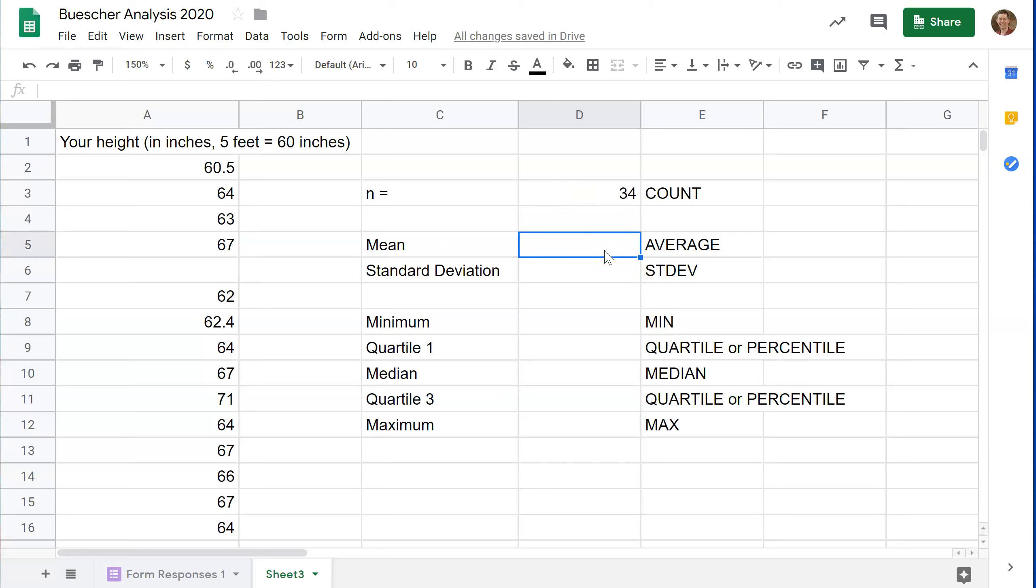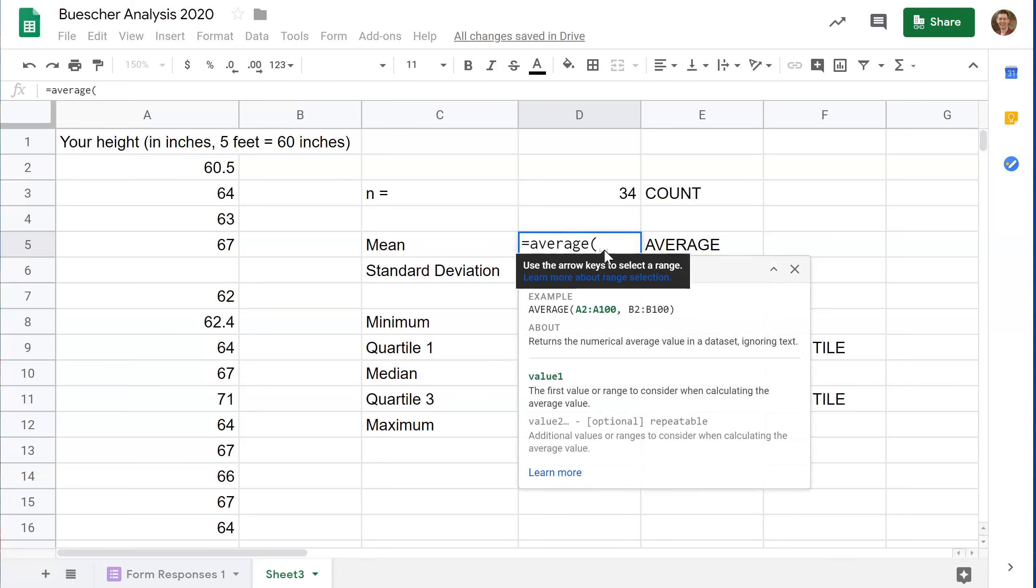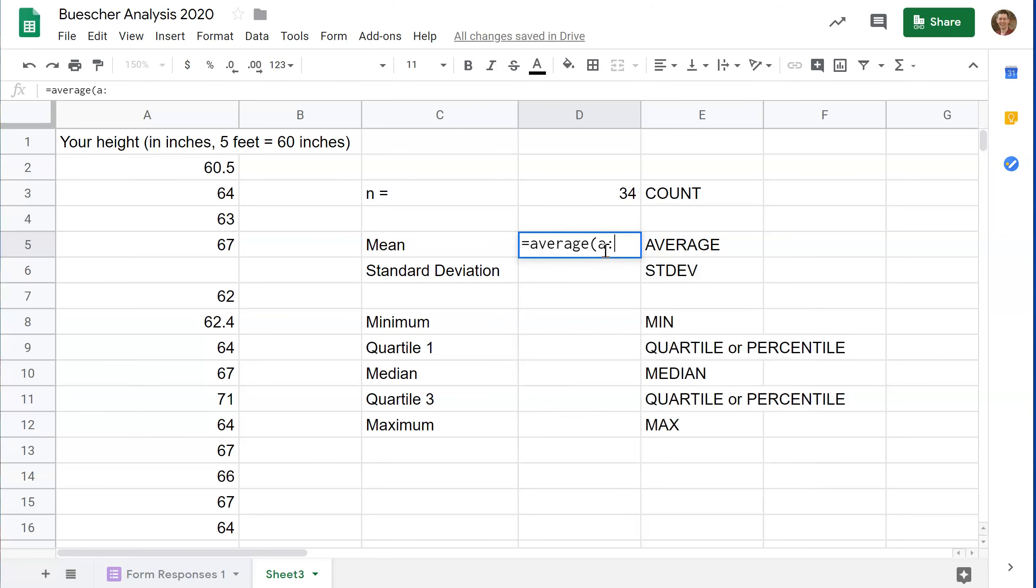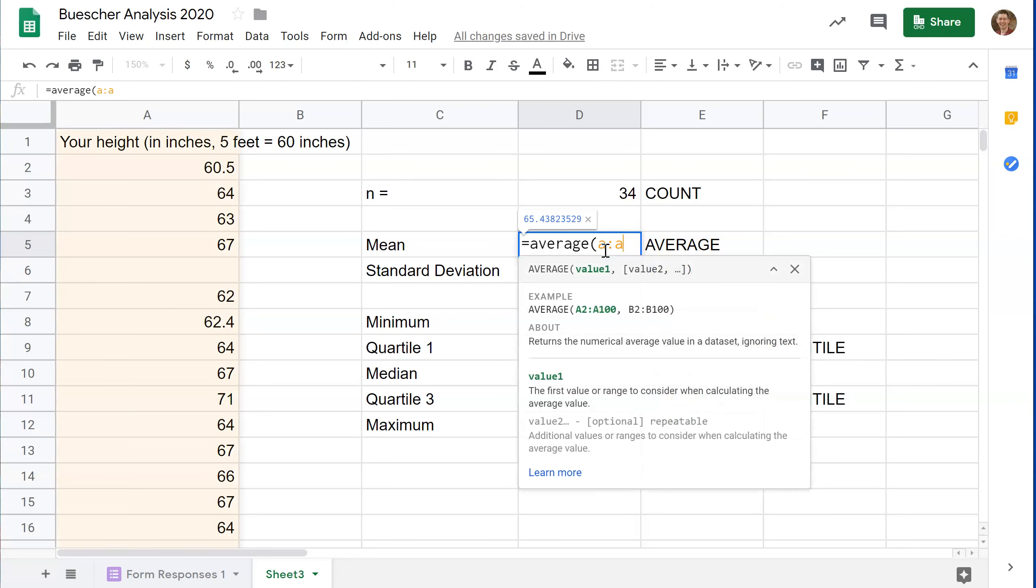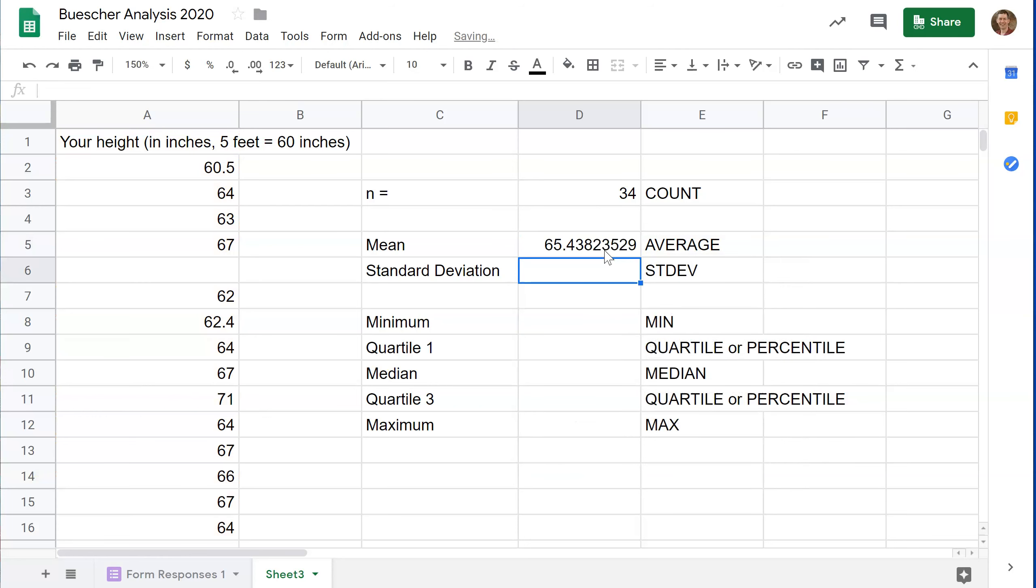The mean, the arithmetic mean of these, is going to be average. Unfortunately, spreadsheets don't believe in the word mean. But the average again of column A and the standard deviation of column A.